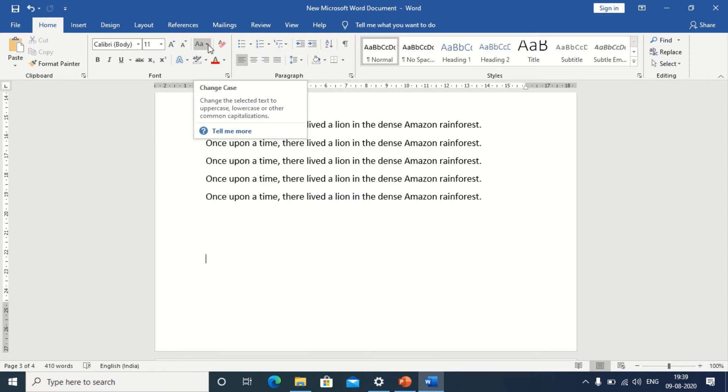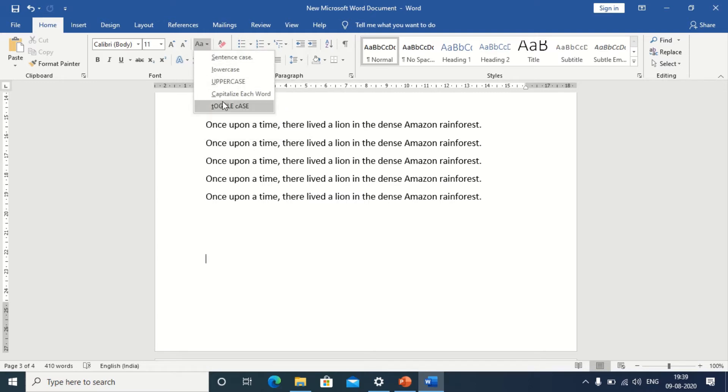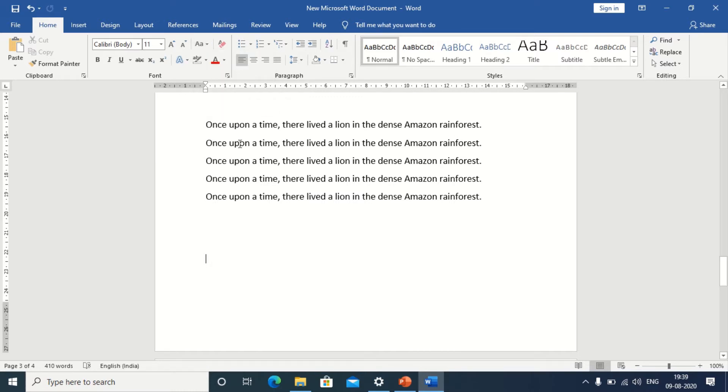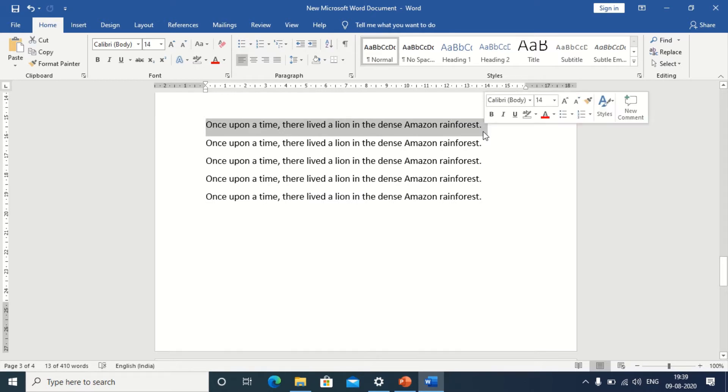When you click on the drop down menu, you get all the different options you can work with. By default, we can observe that the sentence is always in sentence case. The text, whatever is typed in MS Word is always in sentence case.